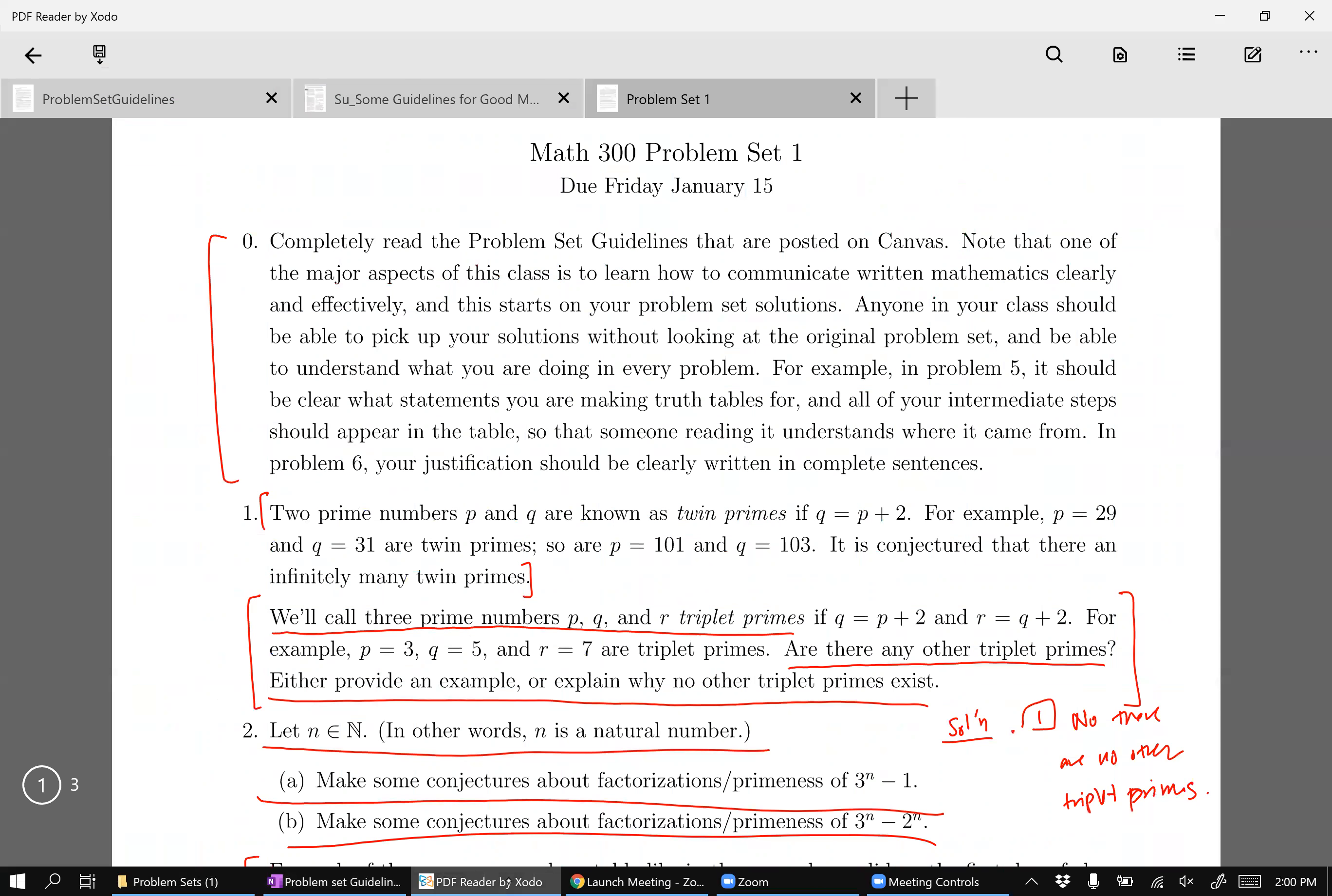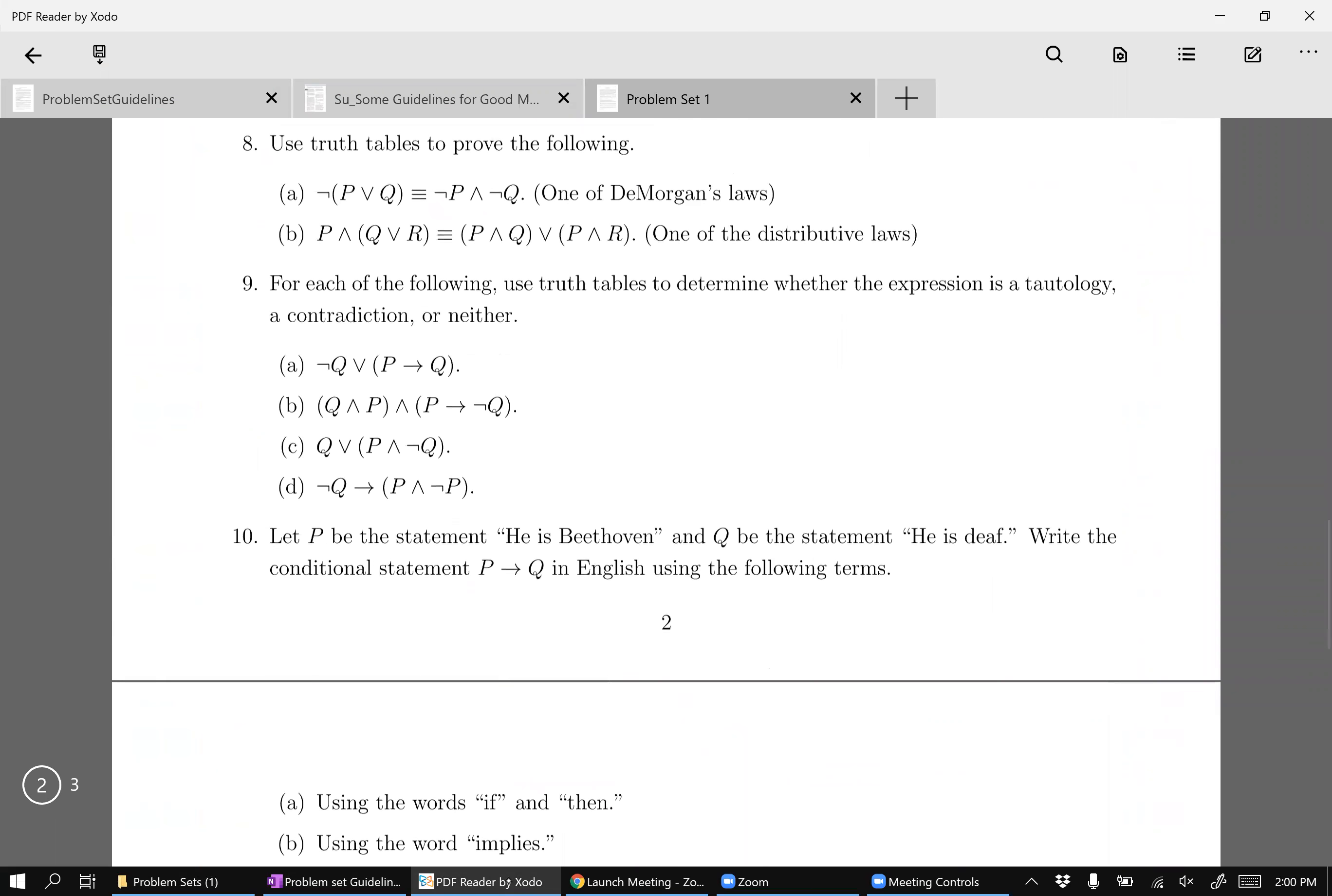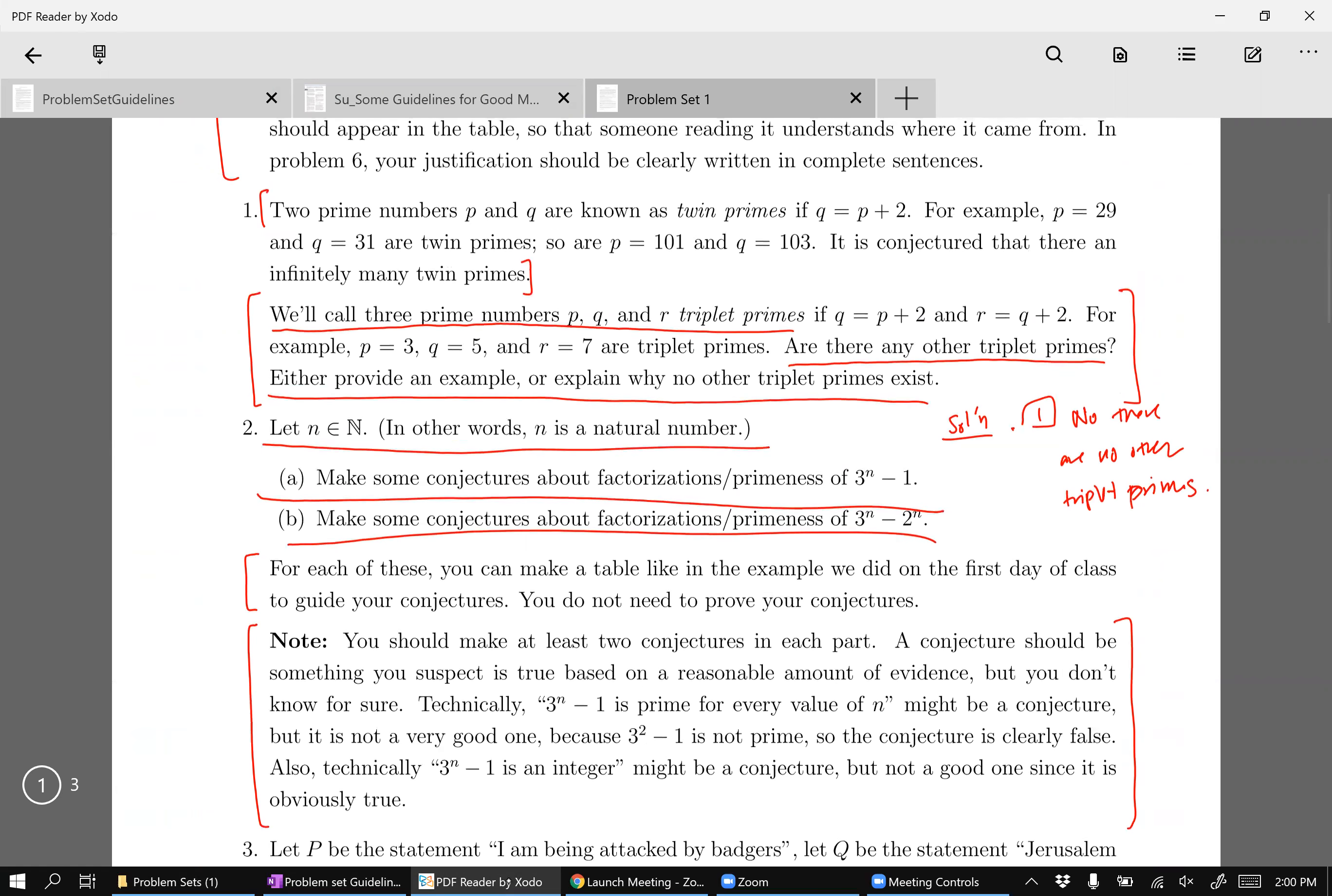Okay, so even in the first problem set, really the only thing that needs an extremely good explanation is problem one, because all the rest of these are sort of like kind of computational in a sense. But again, this is a proof writing class, I want to start the quarter off with something that you need to explain.